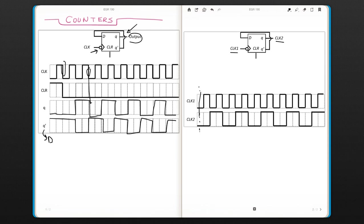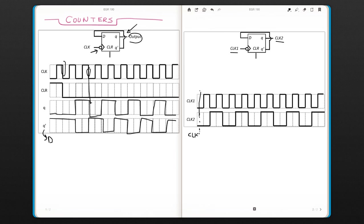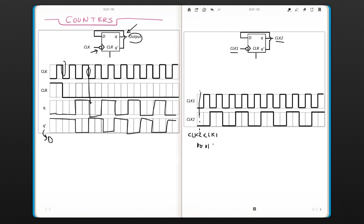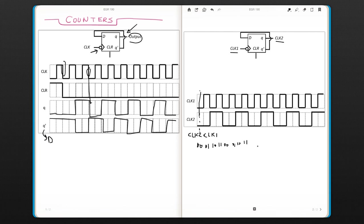Your outputs, if you're looking at your outputs clock two and clock one, it's zero-zero at this time. And here it's zero-one, one-zero, one-zero, one-one, and this goes on and on.